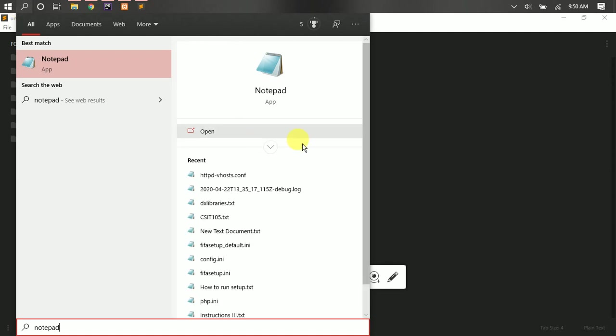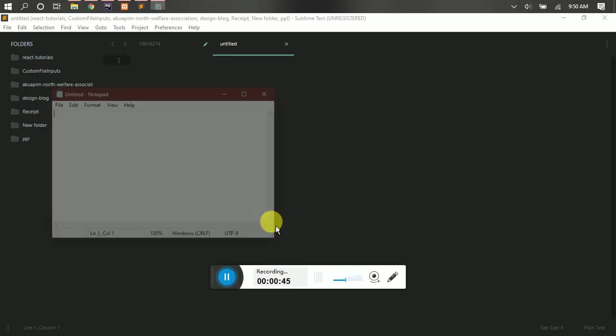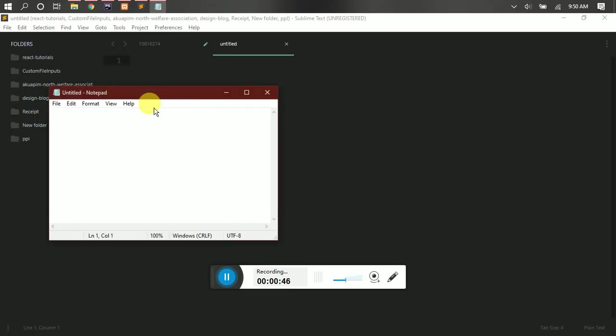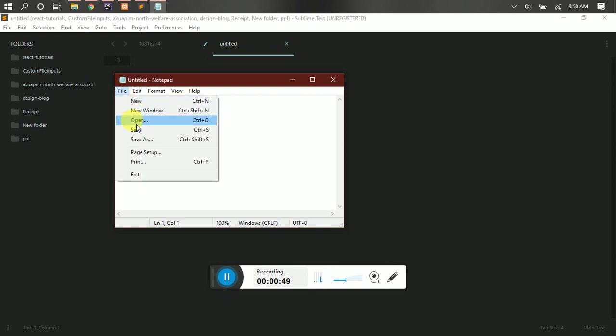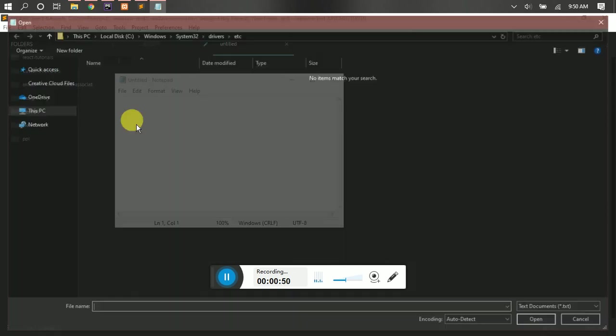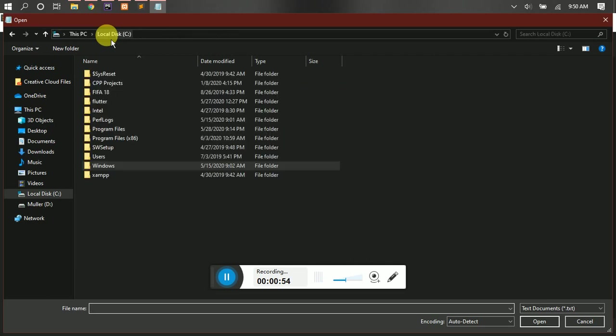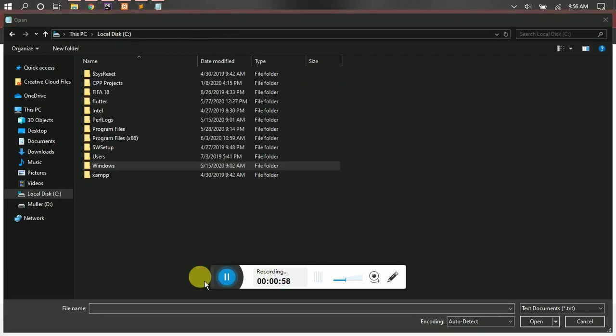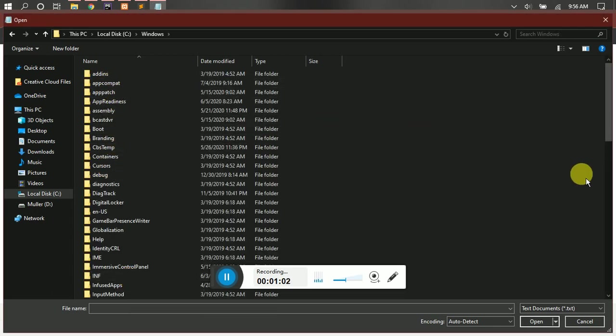Okay, then you come to File and Open. Then you navigate to your drive C, then you go to Windows, then you scroll down to system32.